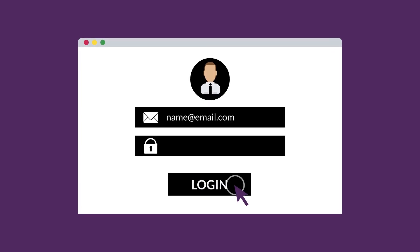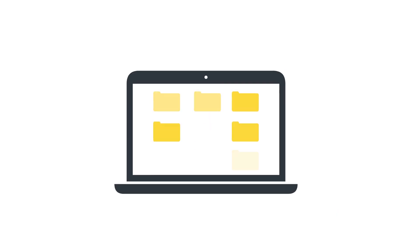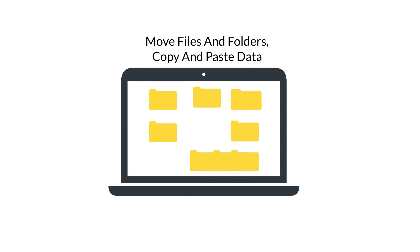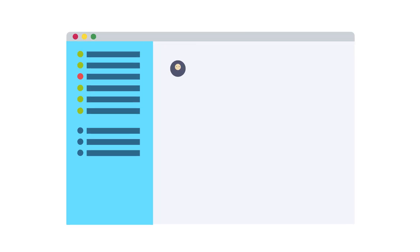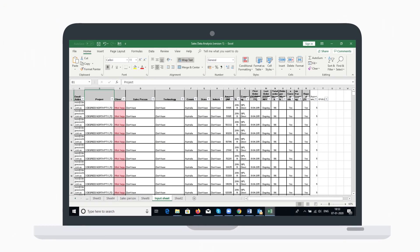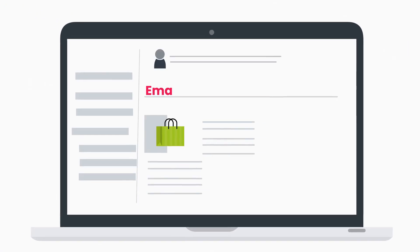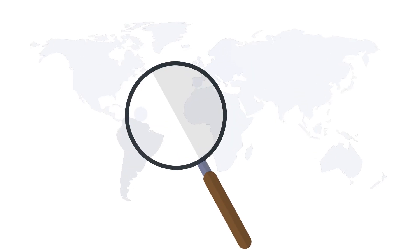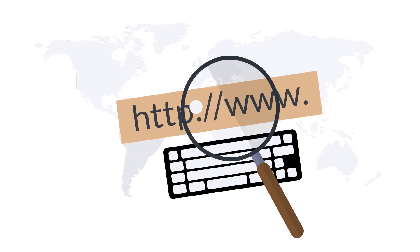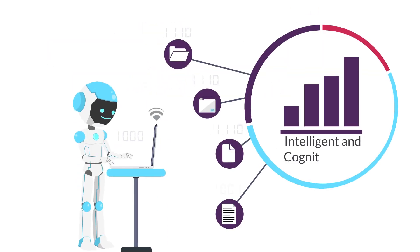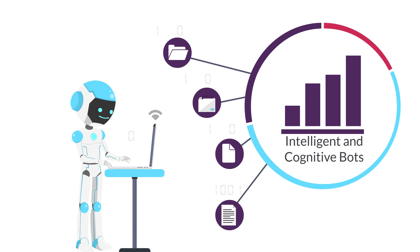They log into applications, move files and folders, copy and paste data, fill in web forms, extract structured and semi-structured data from documents, scrape browsers. Intelligent and cognitive bots can even do more.